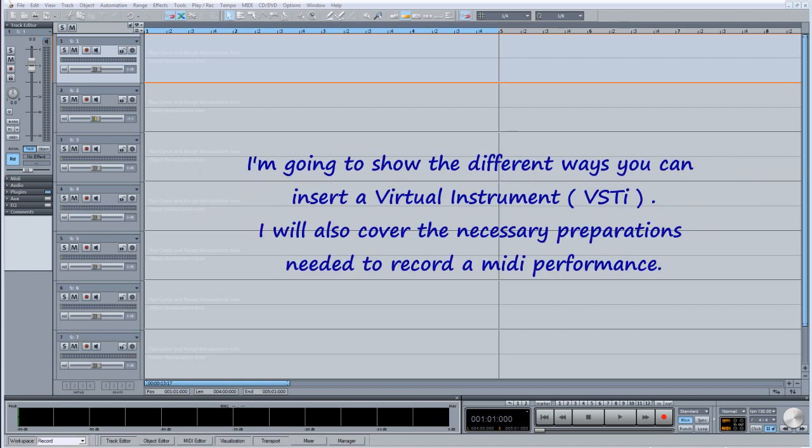I'm going to show the different ways you can insert a virtual instrument. I will also cover the necessary preparations needed to record a MIDI performance.